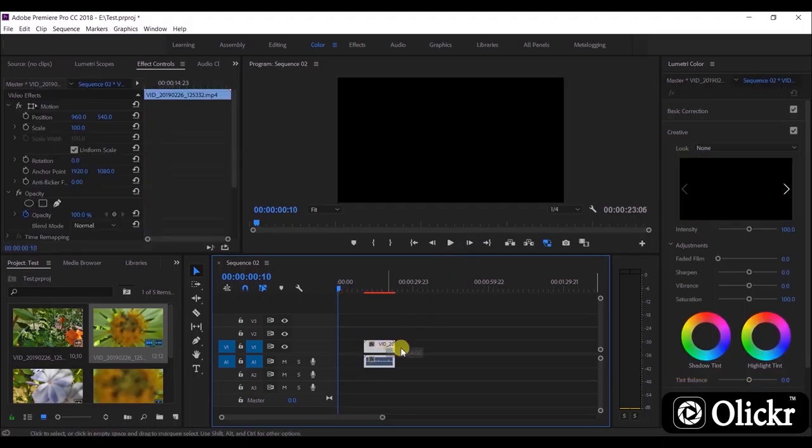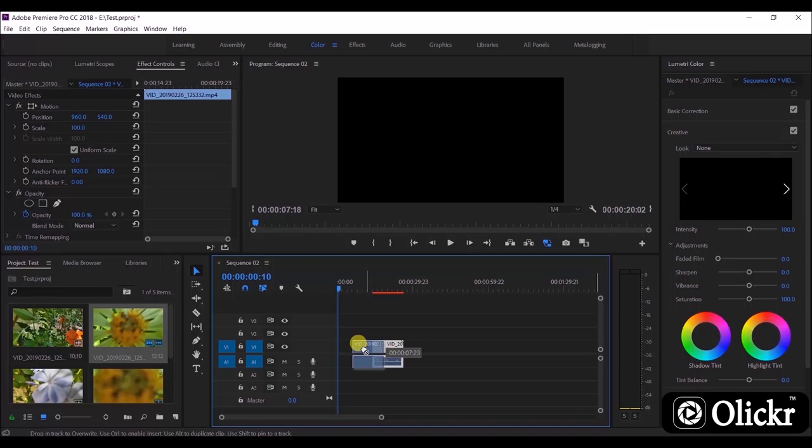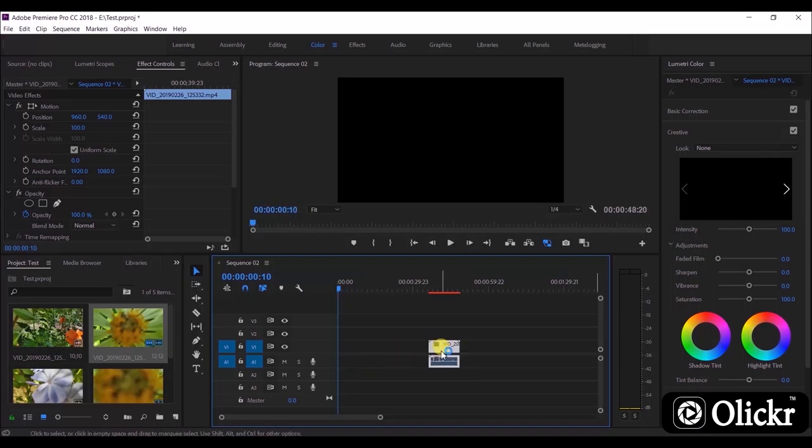And here you can see that when we try to move the clip, both audio and video clips move together.